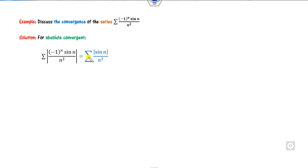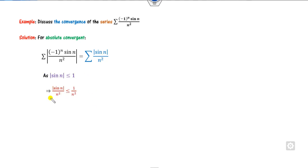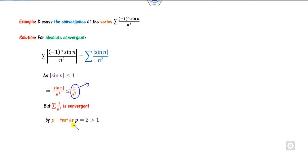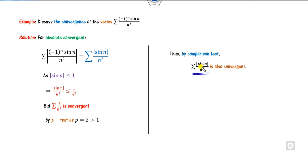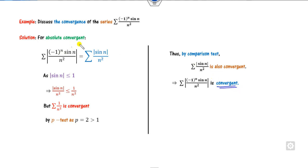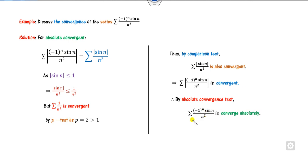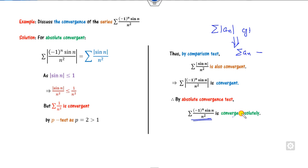Look at another example. Again this is an alternating series. We start with absolute convergence. We know that |sin(x)| ≤ 1 for all x, so dividing both sides by n² and taking the summation, Σ1/n² is convergent by the p-test. Once Σ1/n² is convergent, Σ|sin(n)/n²| is also convergent by comparison. Therefore, the given series converges absolutely — no need to check conditional convergence.